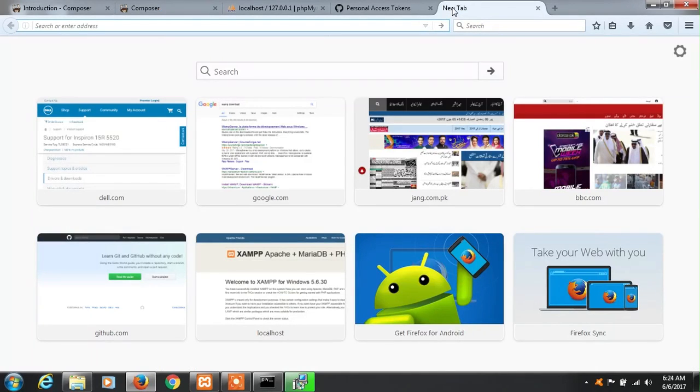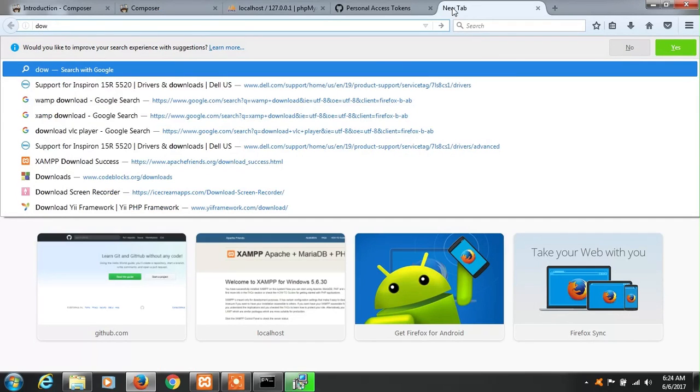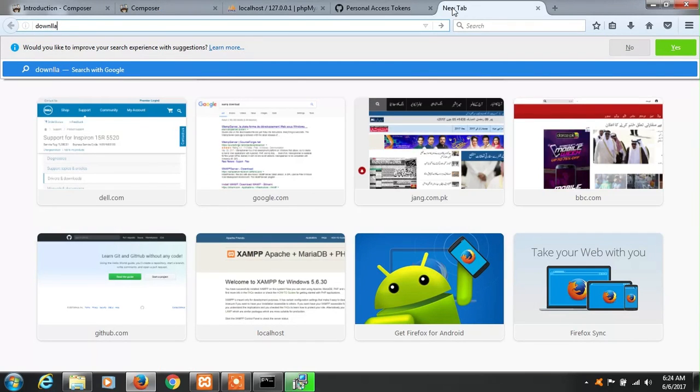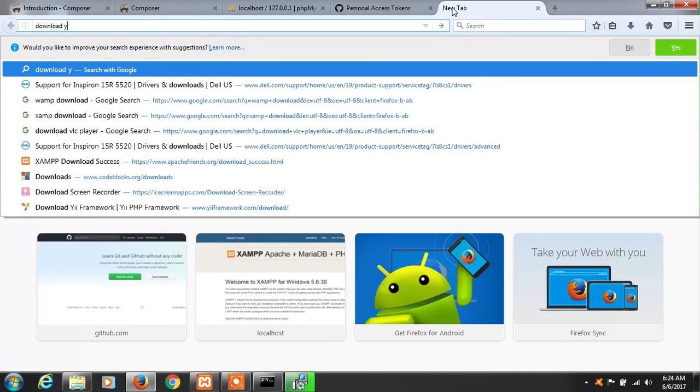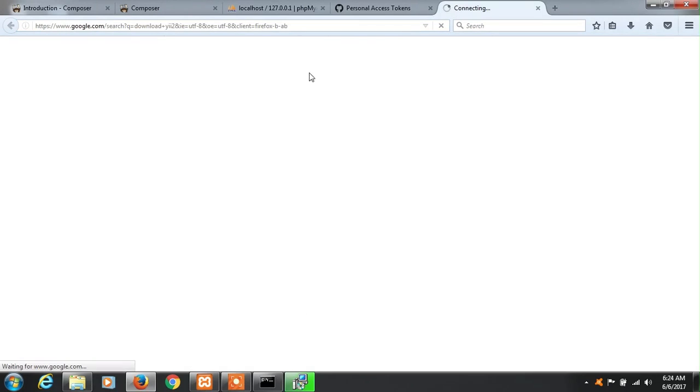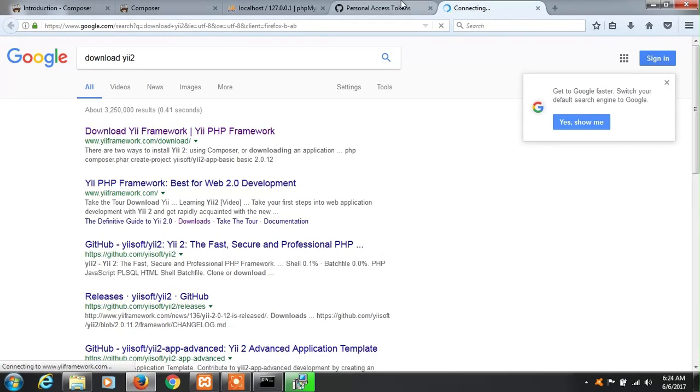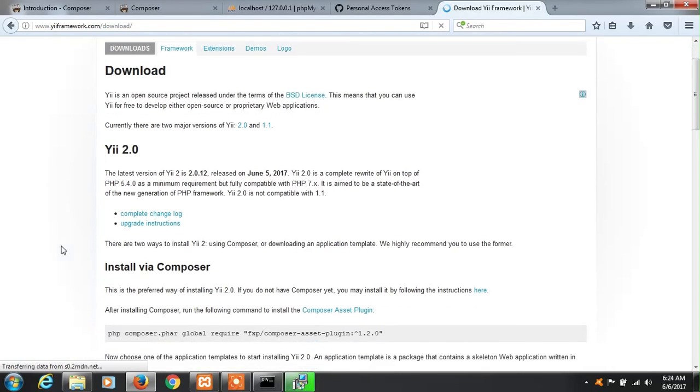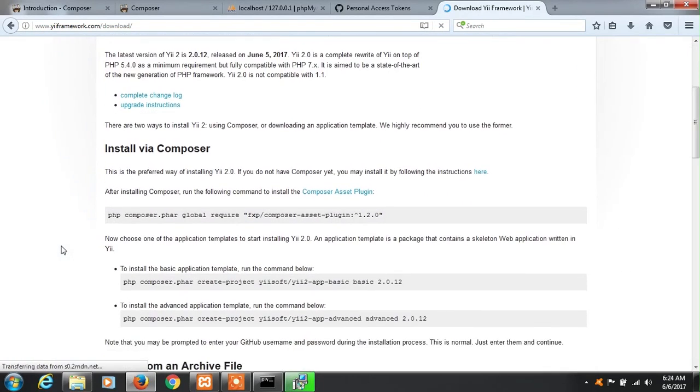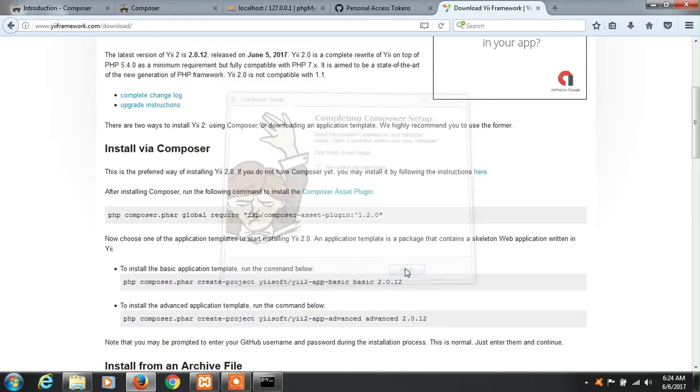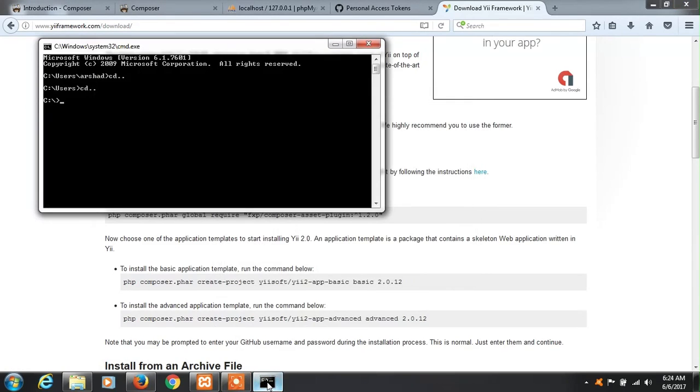Let's go to download section of Yii Framework. Download Yii2, search in Google and yiiframework.com download section page will be shown. Since we are installing by Composer, let's go to this section. I think Composer has been installed, yes it is, so finish.